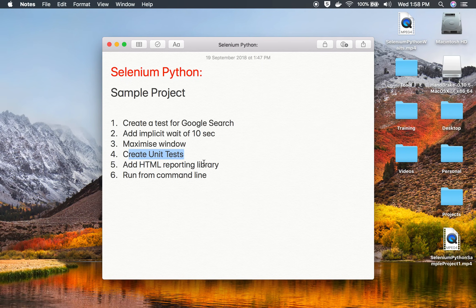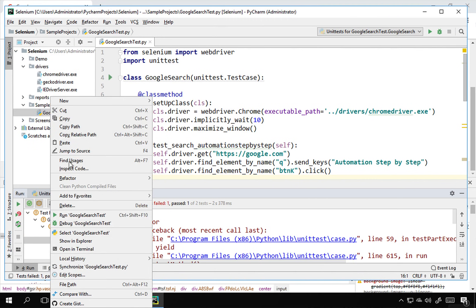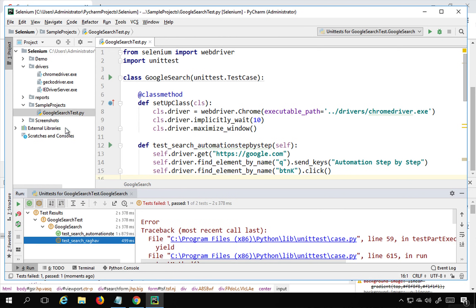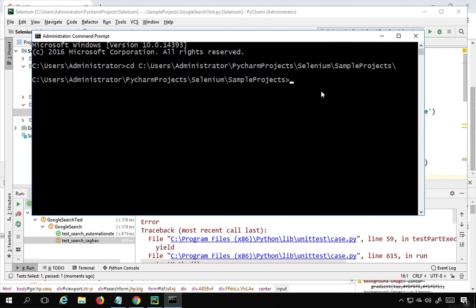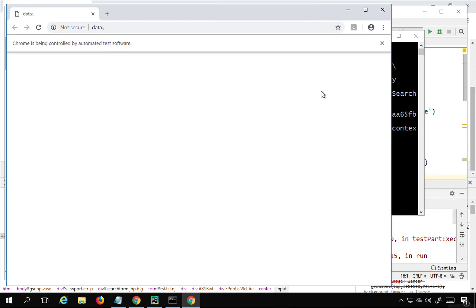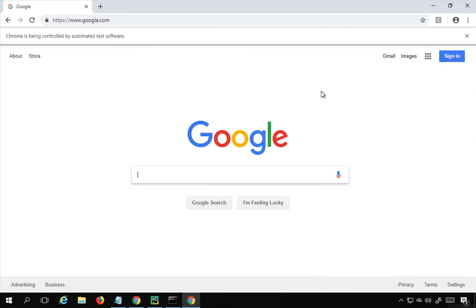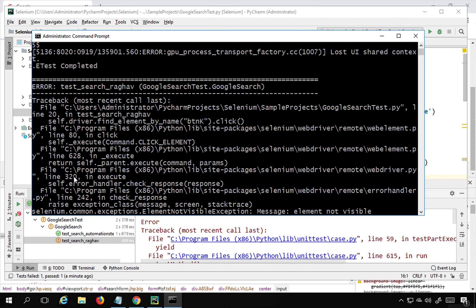Now let's run the tests from the command line. I copy the file location, open a terminal, and change directory to 'sample projects'. If I just run 'python google_search_test.py' nothing happens. I need to use the flag: 'python -m unittest google_search_test'. This opens Chrome, maximizes it, runs the tests, and shows the results — a dot means pass, 'E' means error, 'F' means failure.